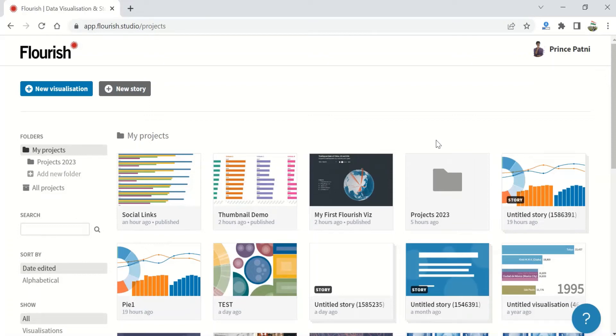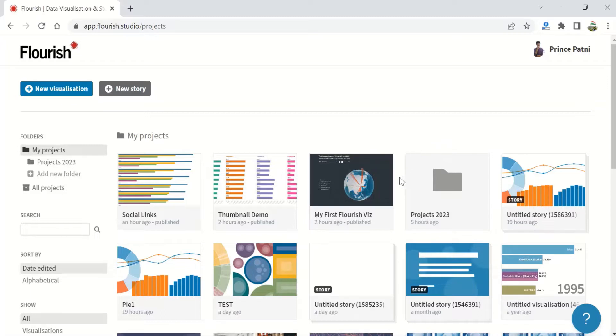Hi guys, welcome back. In this section we will look at the different visualization templates available for you to create your charts. For this lecture we will focus on the bar chart, line chart, area chart, and pie chart.